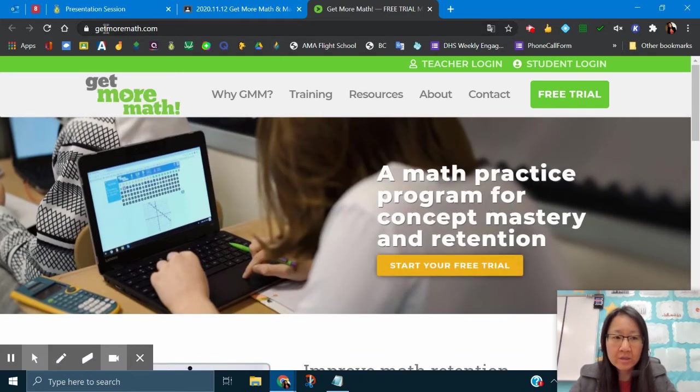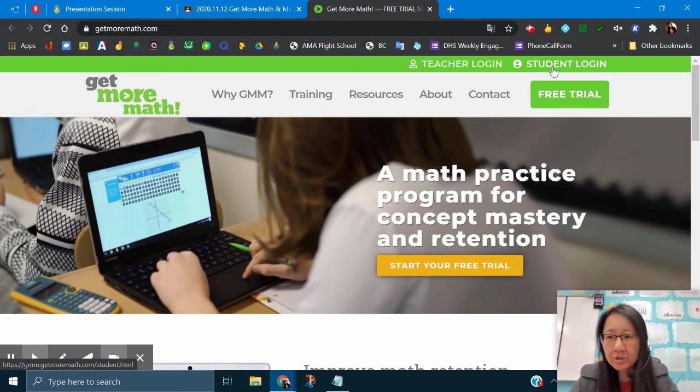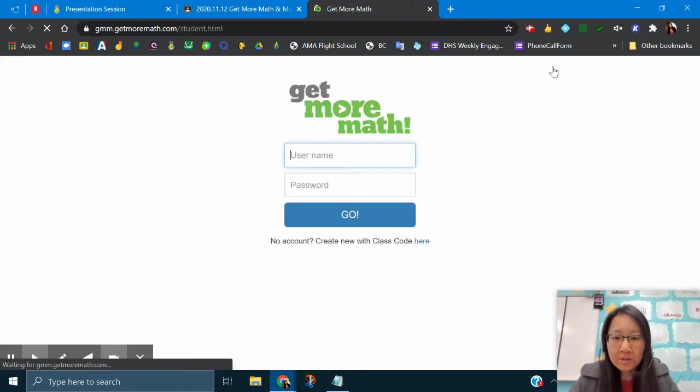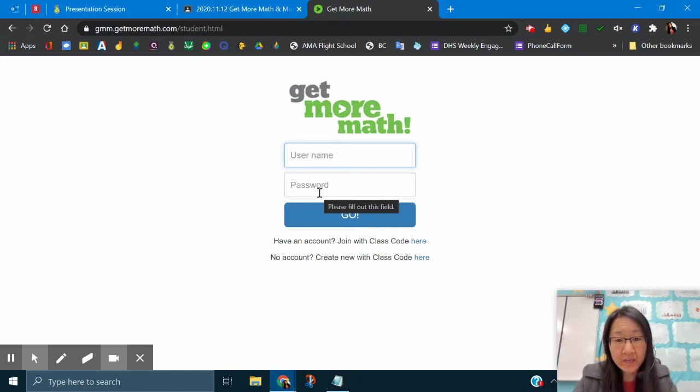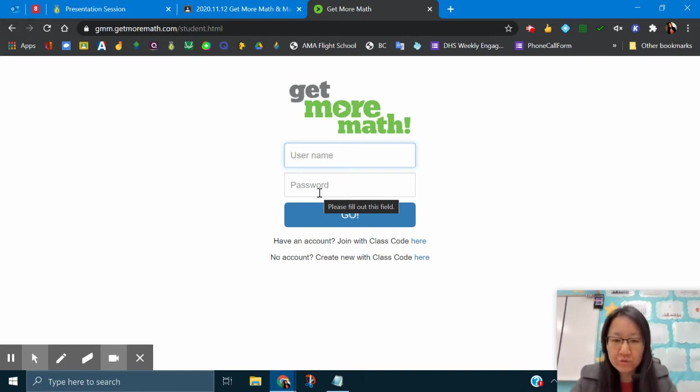Getmoremath.com and you're going to click on student login. Once you click on student login, you have to have a username and password but you don't have an account yet. Once you create an account, it's going to give you your username and password. So let's go ahead and create an account.